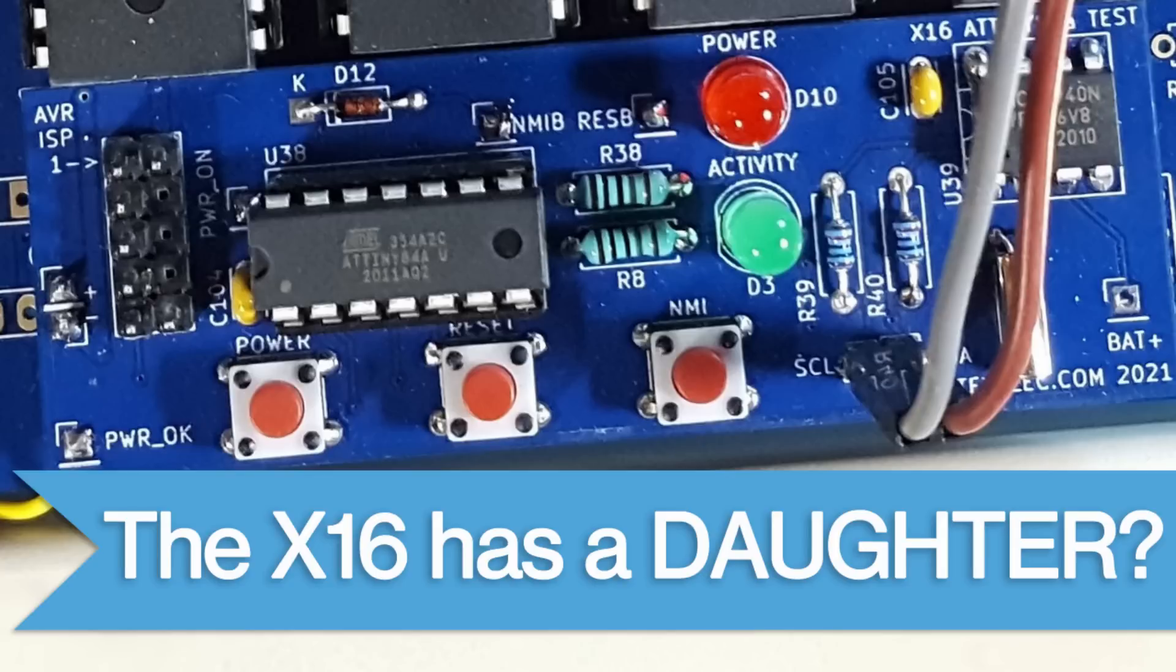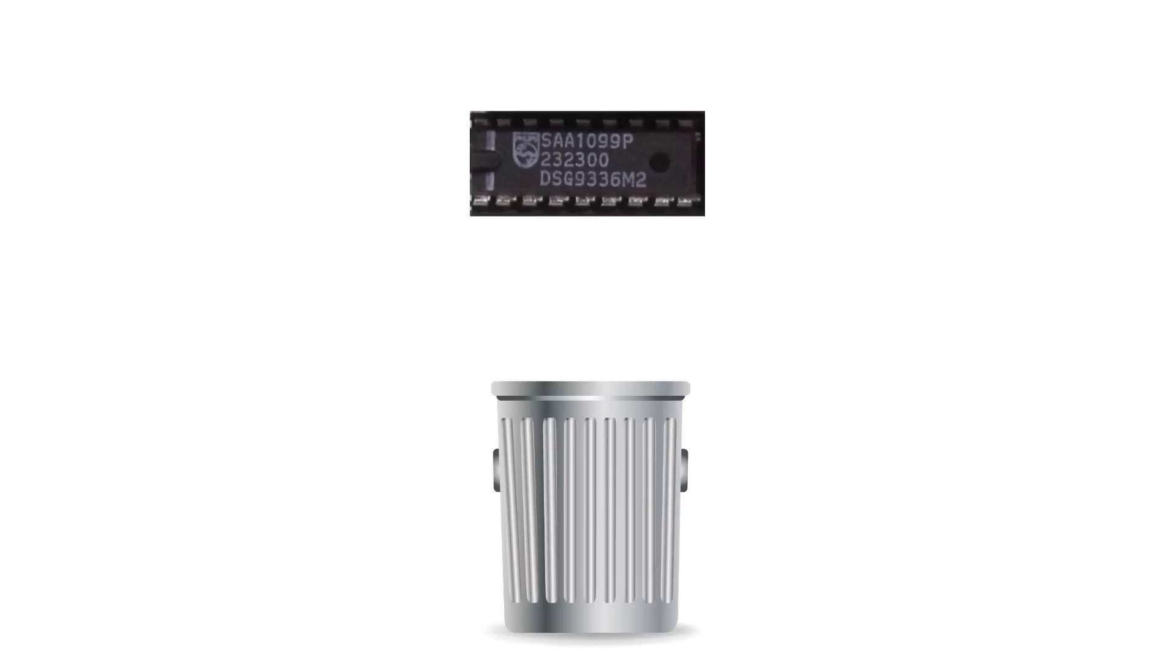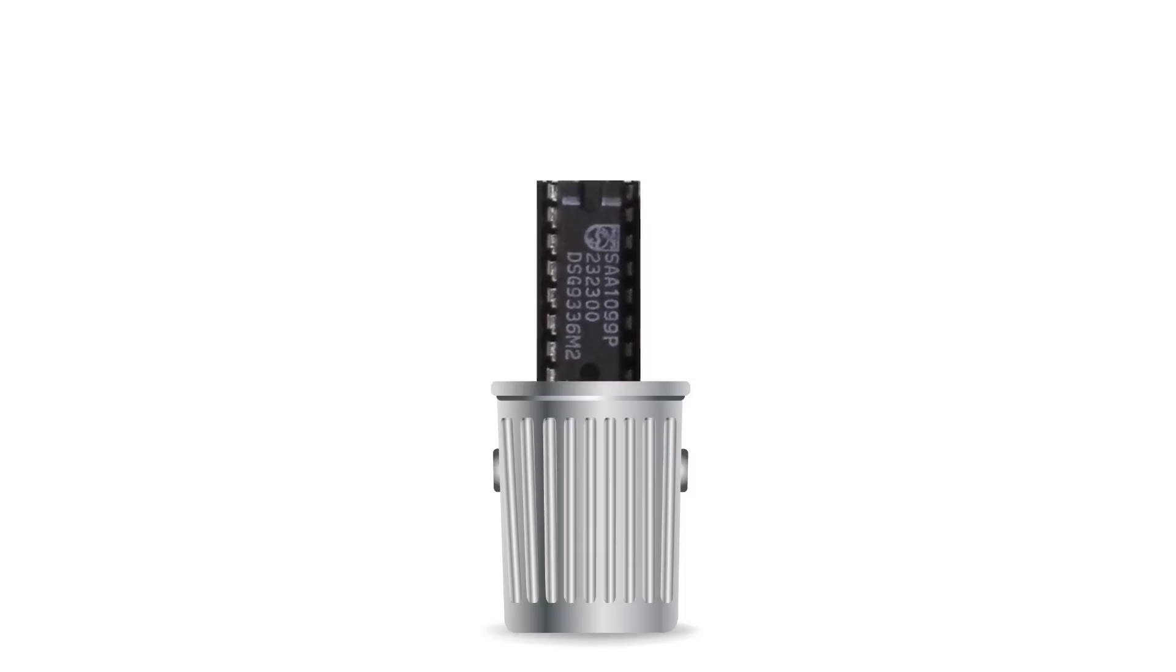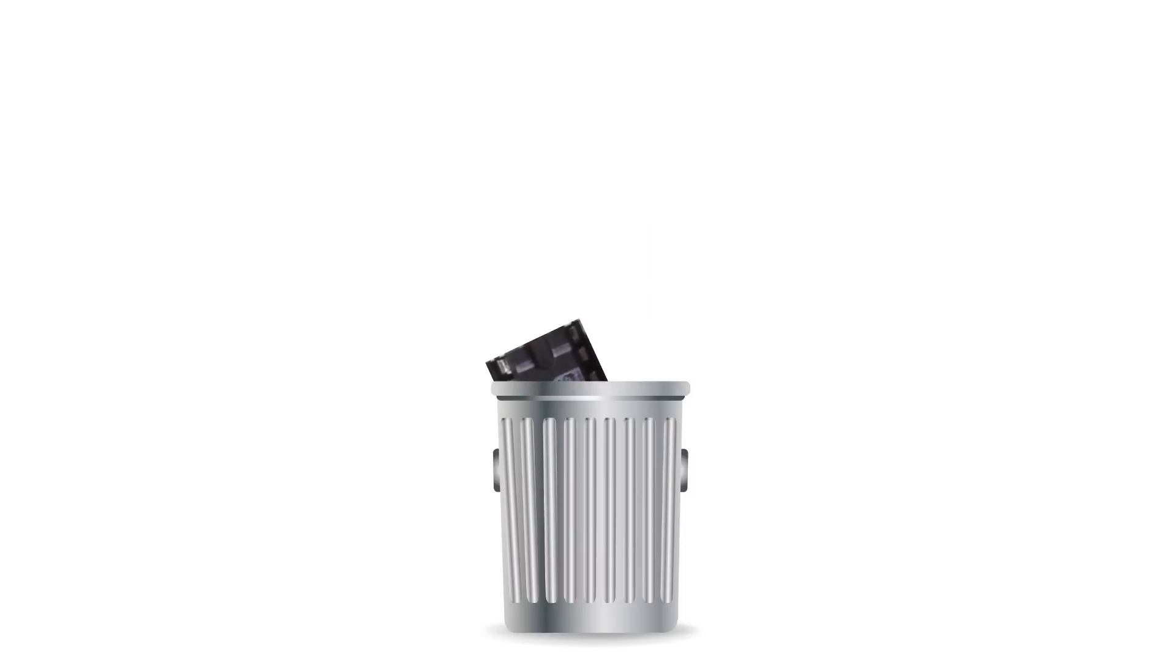If you follow the X16 on the official website or on Facebook, you'll probably know that the Philips SAA 1099 IC was removed from the system. So why did it have to go? Well, let's dive in for a moment.